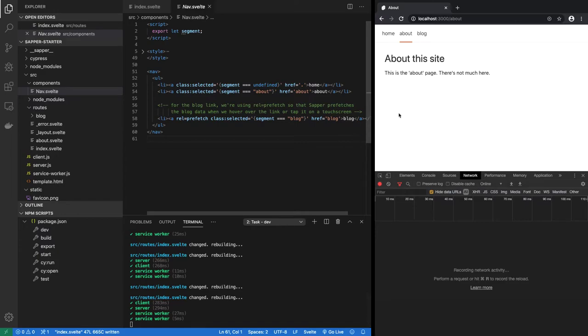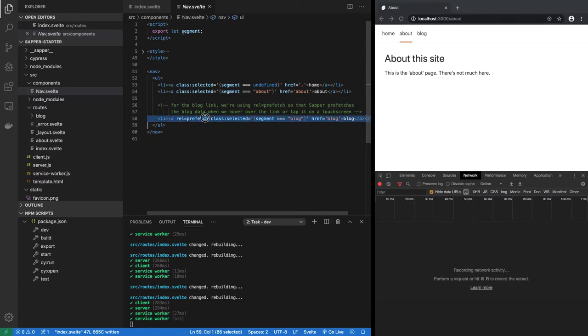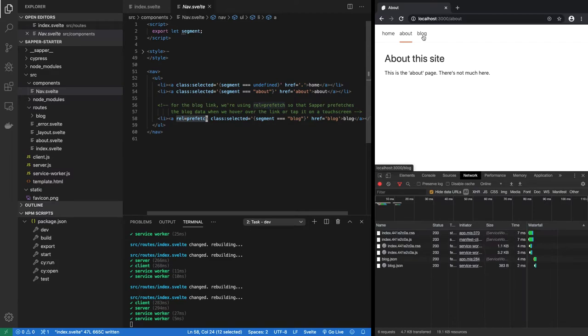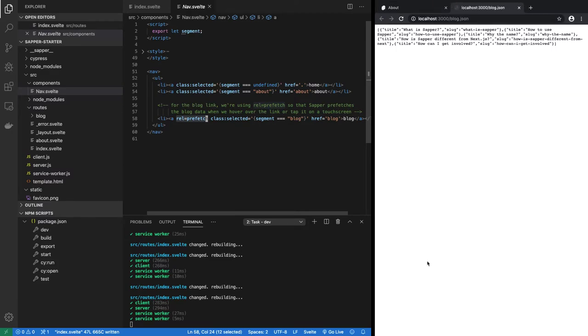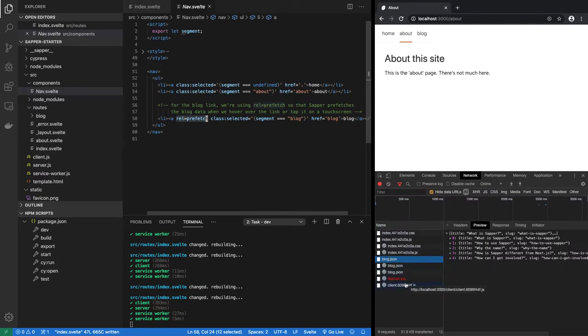Now watch what happens when I hover on the blog link. Notice it is this link which has rel equal to prefetch. If I hover on that, immediately it issues this request. That is because it's a prefetch link.